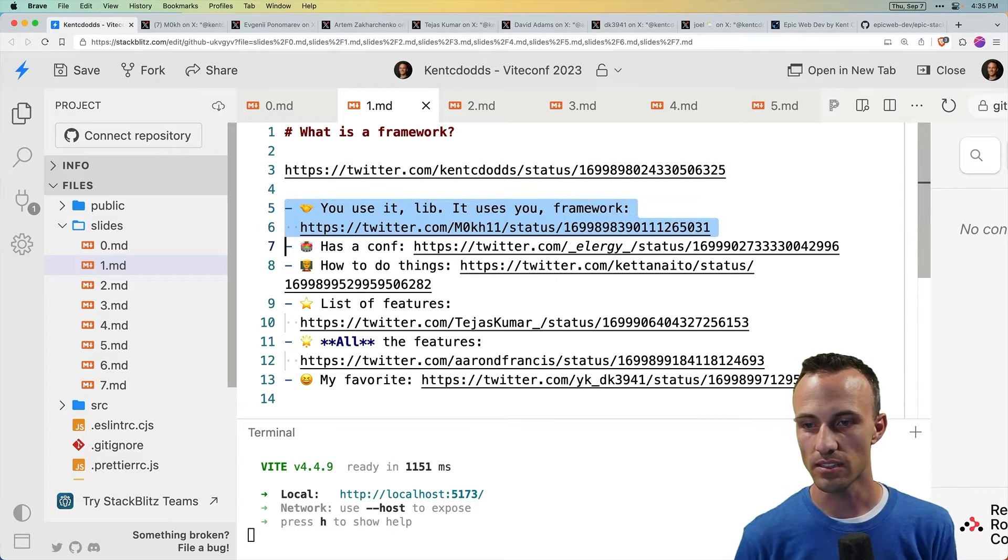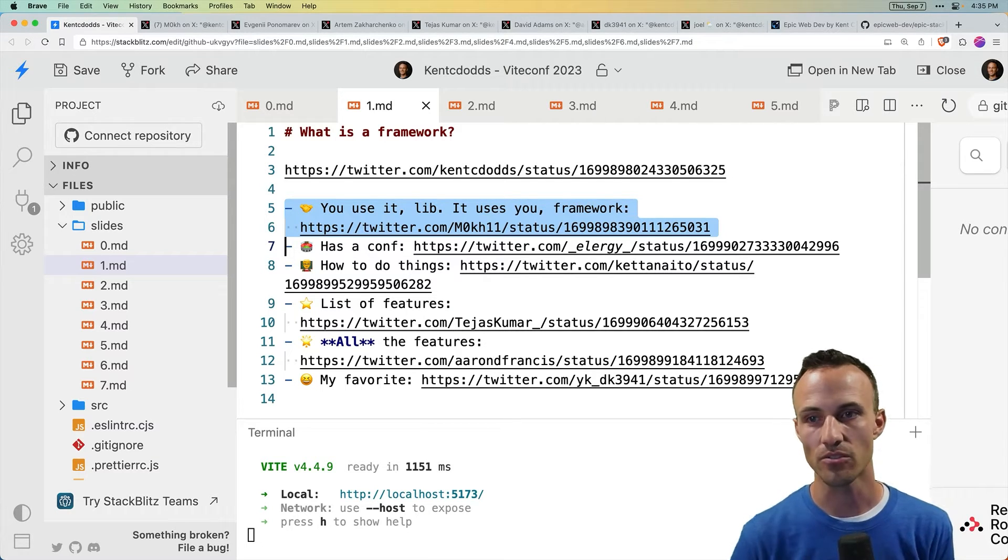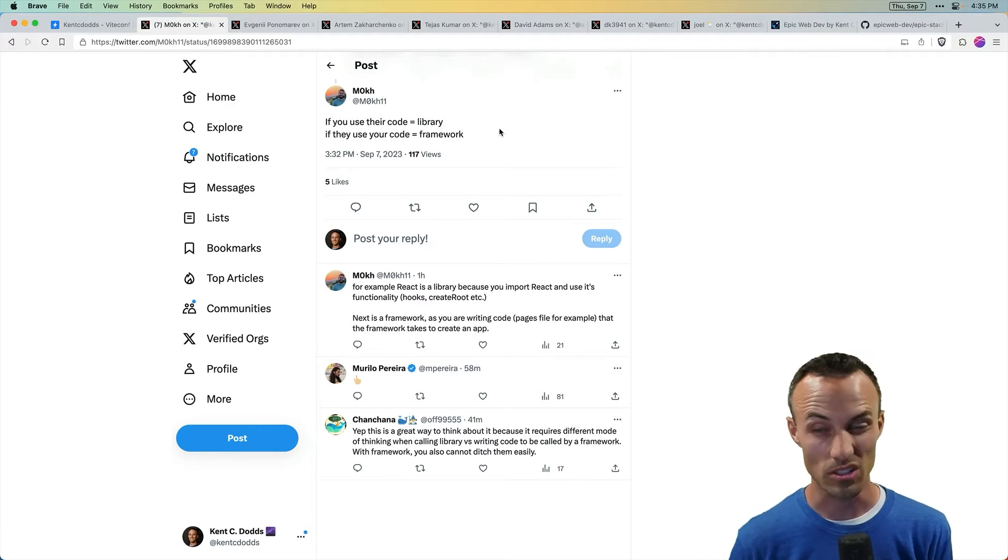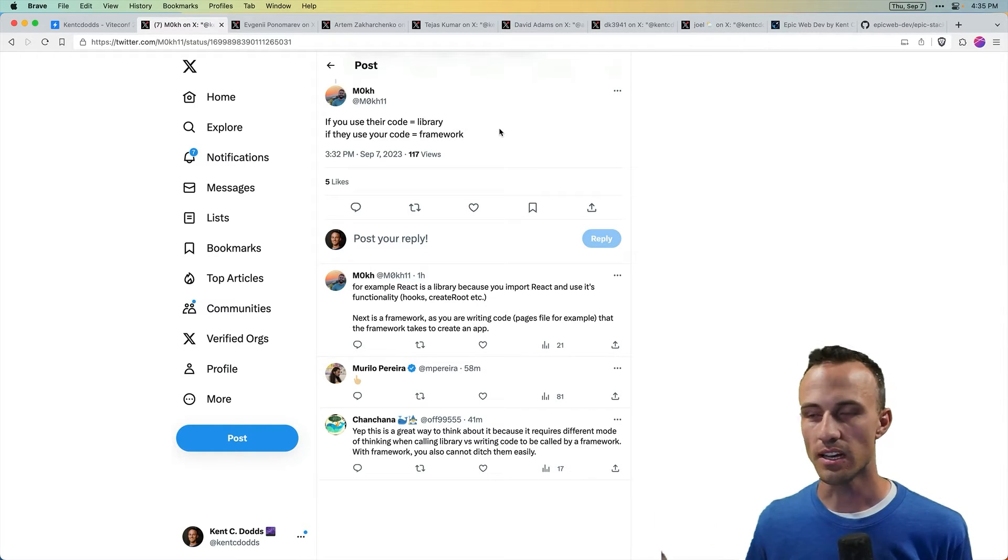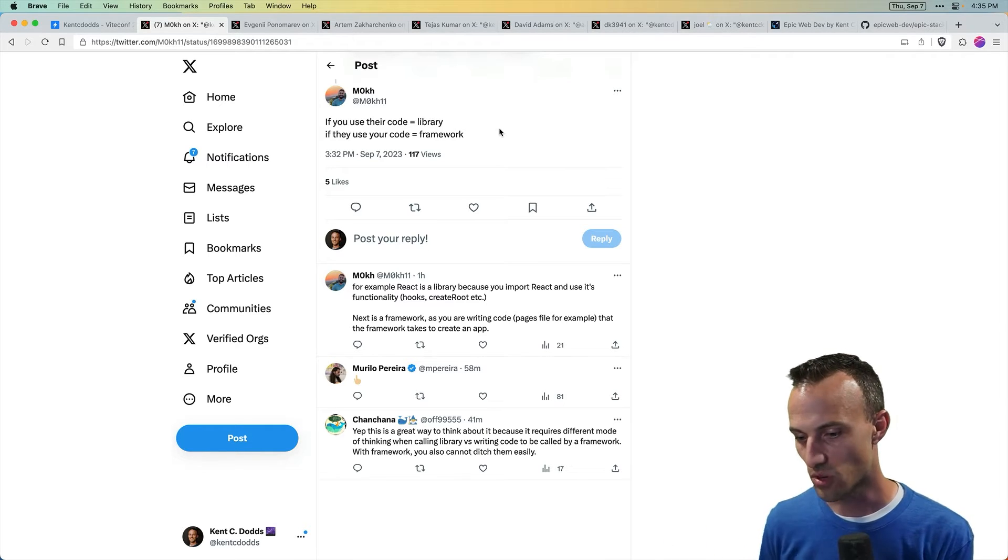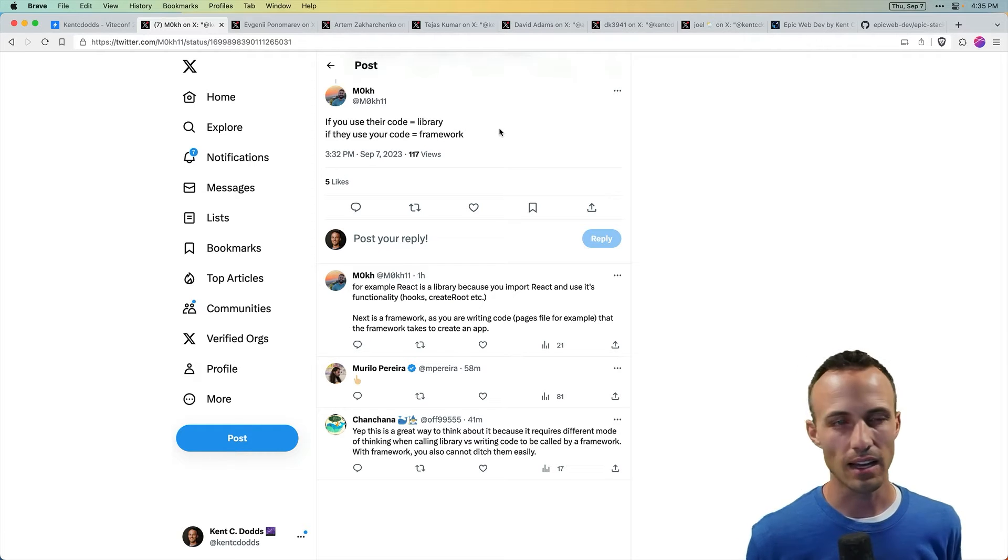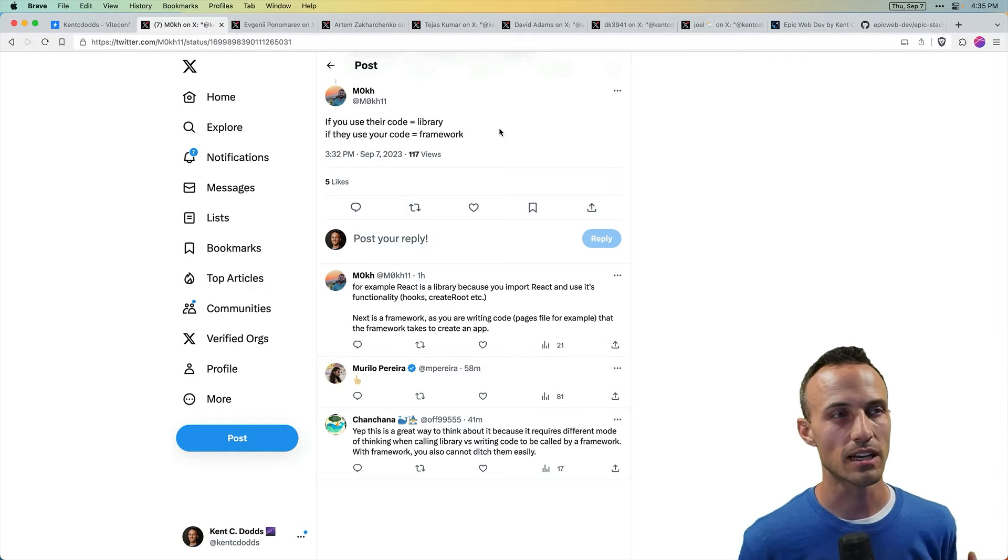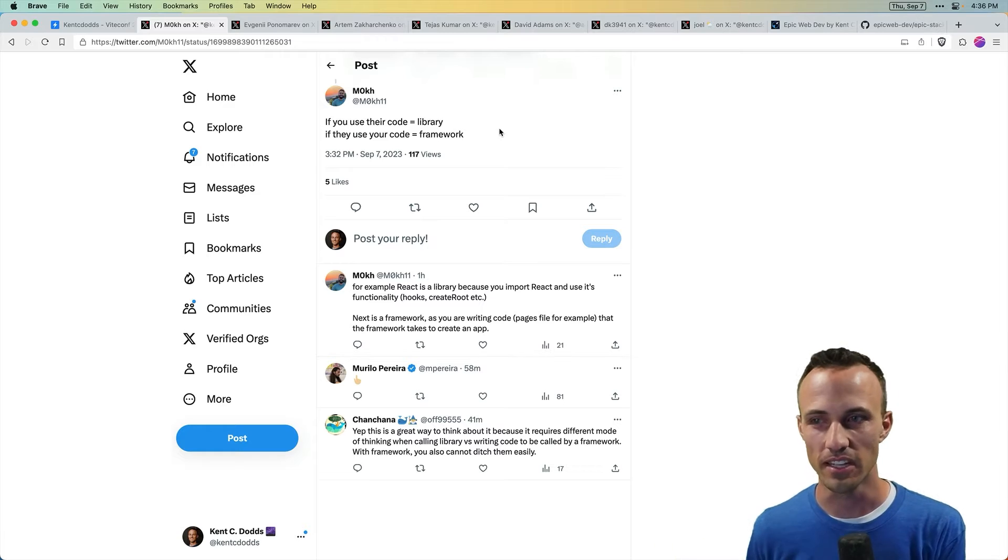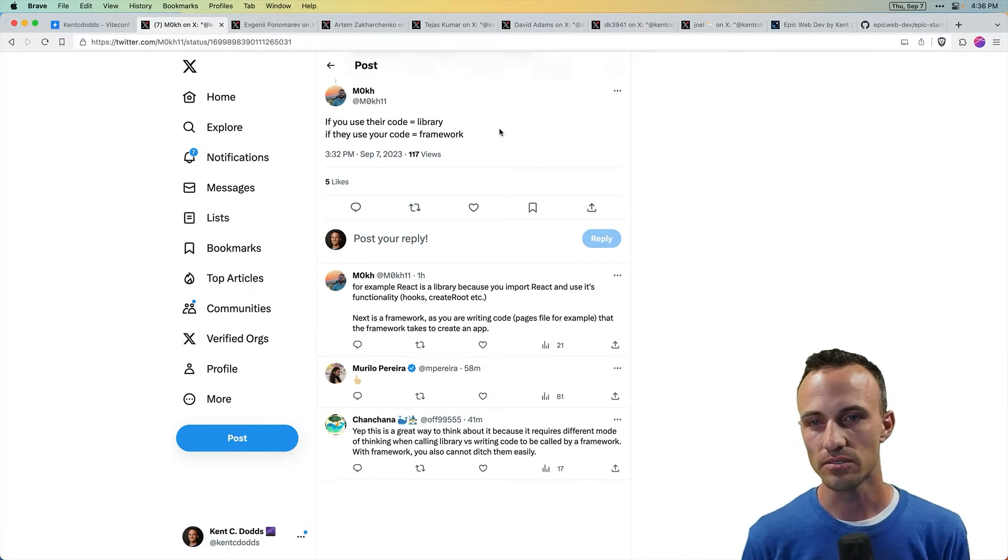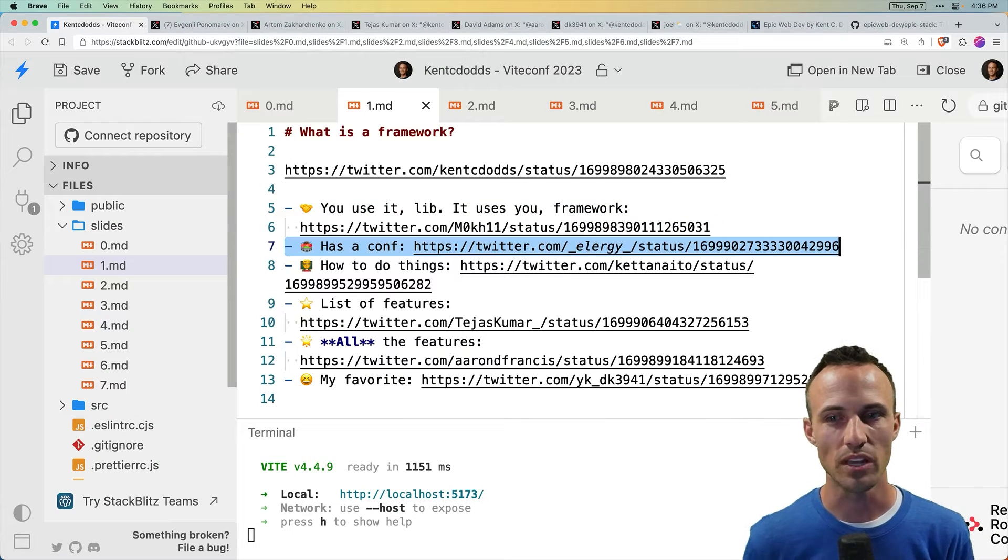So a lot of people will say, if you use it, it's a library. If it uses you, it's a framework. So that's what I got here. If you use their code, it's a library. If they use your code, it's a framework. I hear this actually pretty often when this debate comes up. I kind of get where it's coming from, but I struggle to take it away from the philosophical feeling there. It just doesn't seem tangible enough to me.